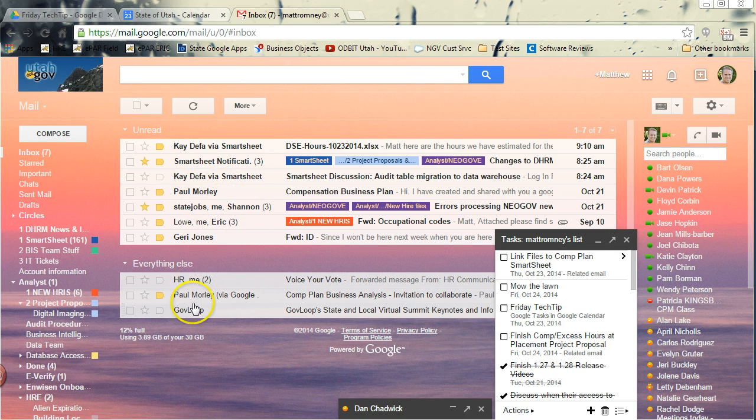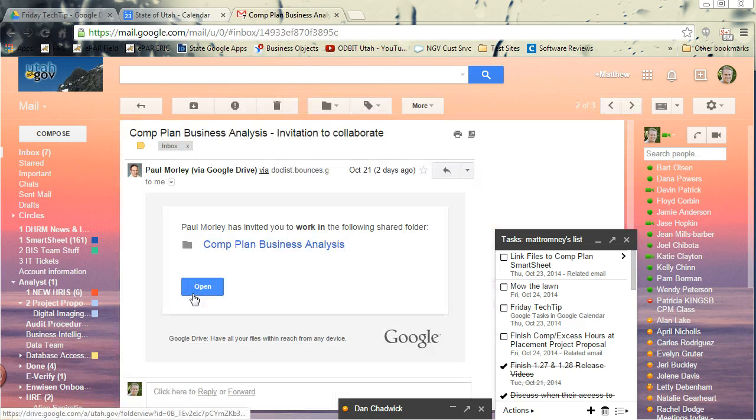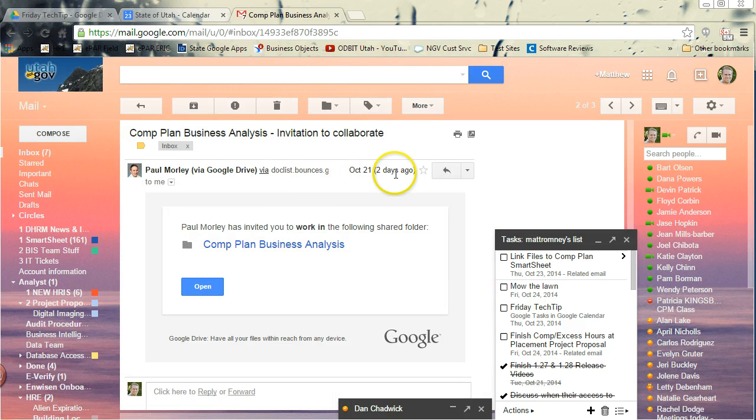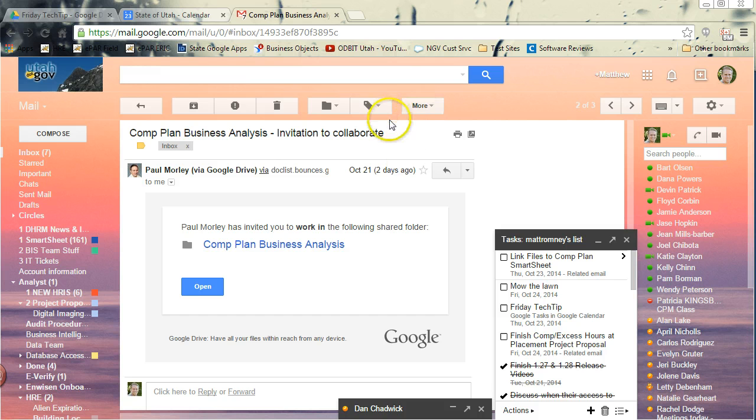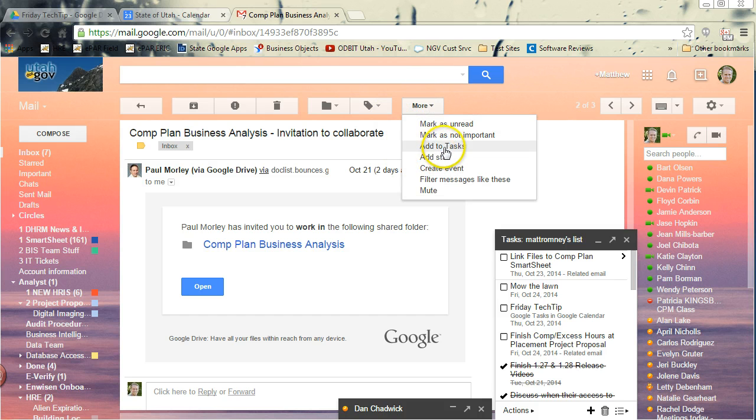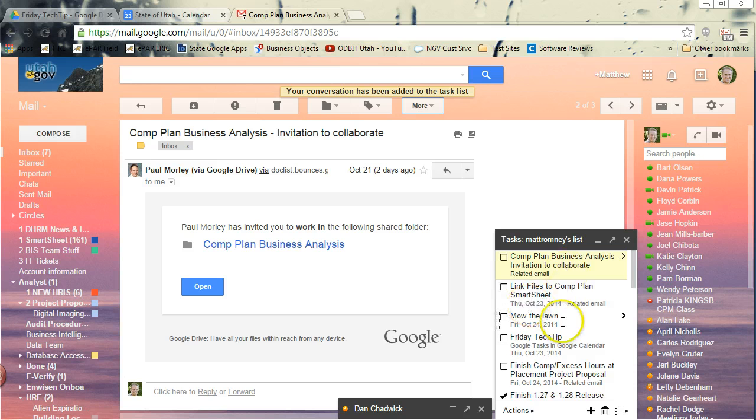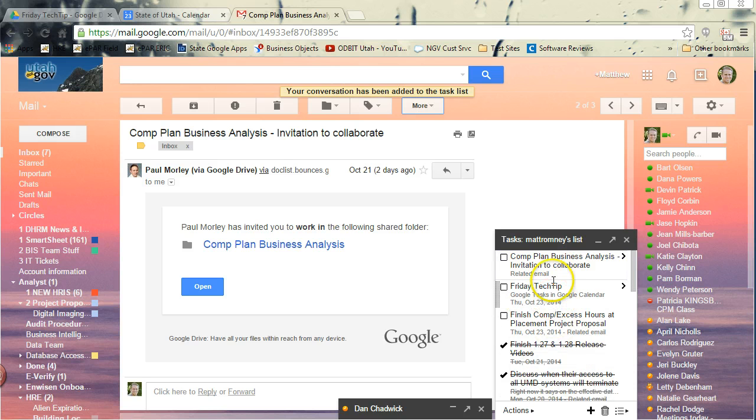So let me go back to that. Let's say I've got this email here that I want to create a task from. If you remember right, we went to more, add to tasks, and it puts it here in my list.